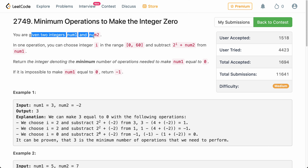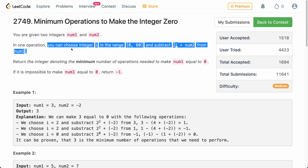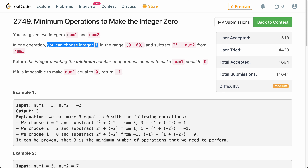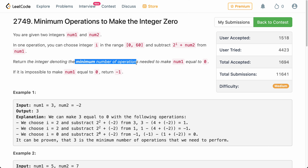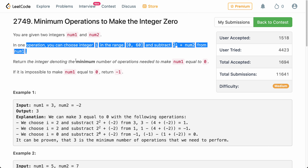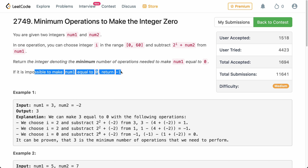The problem states that we are given two integers num1 and num2. In one operation, you can choose an integer i in the range 0 to 60 and subtract 2 to the power i plus num2 from num1. You have to return the minimum number of operations to convert num1 to 0. If it is impossible to make num1 equal to 0, you return minus 1.